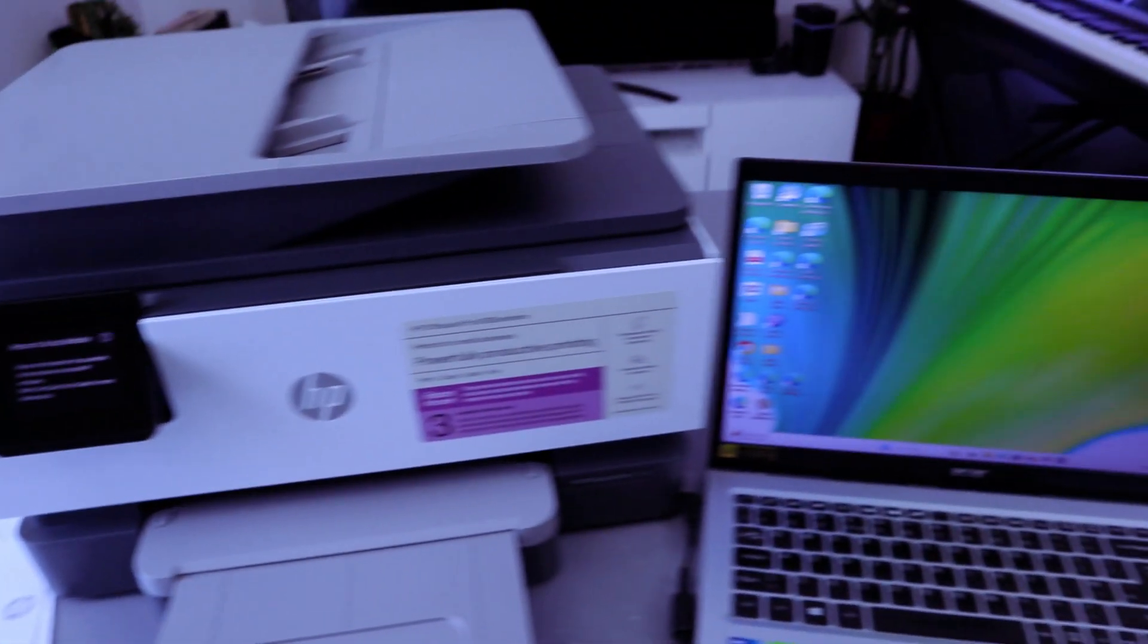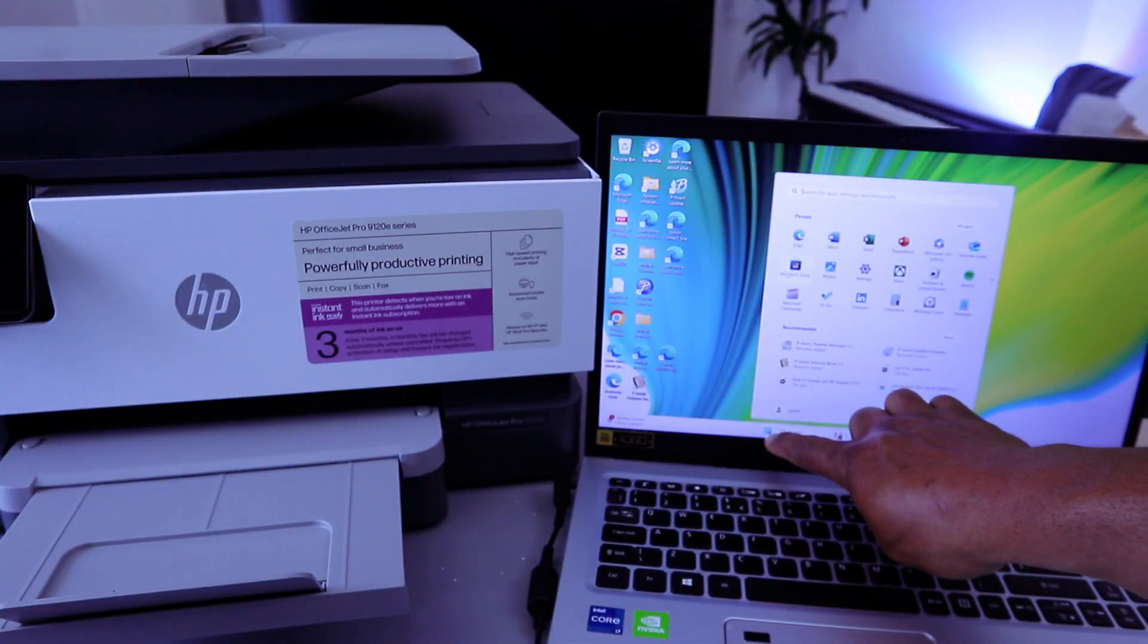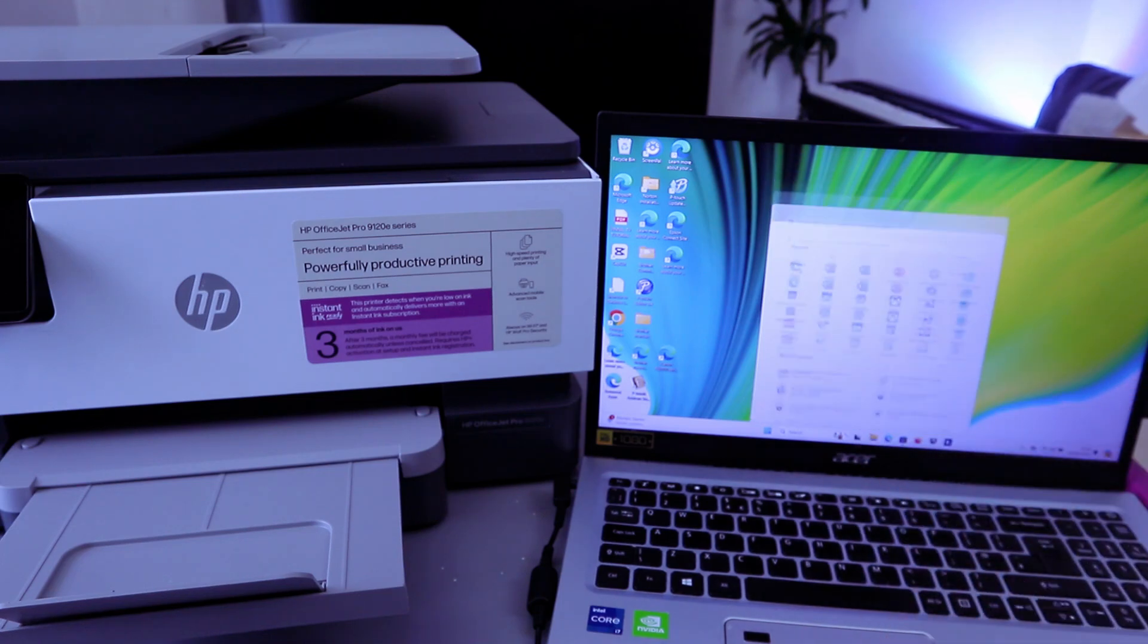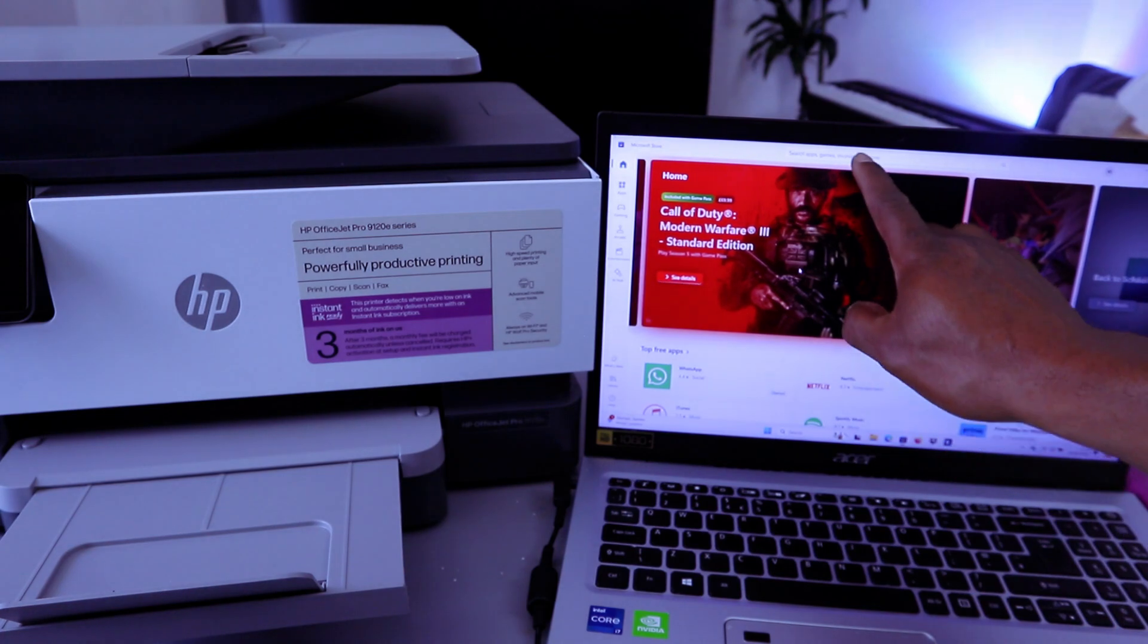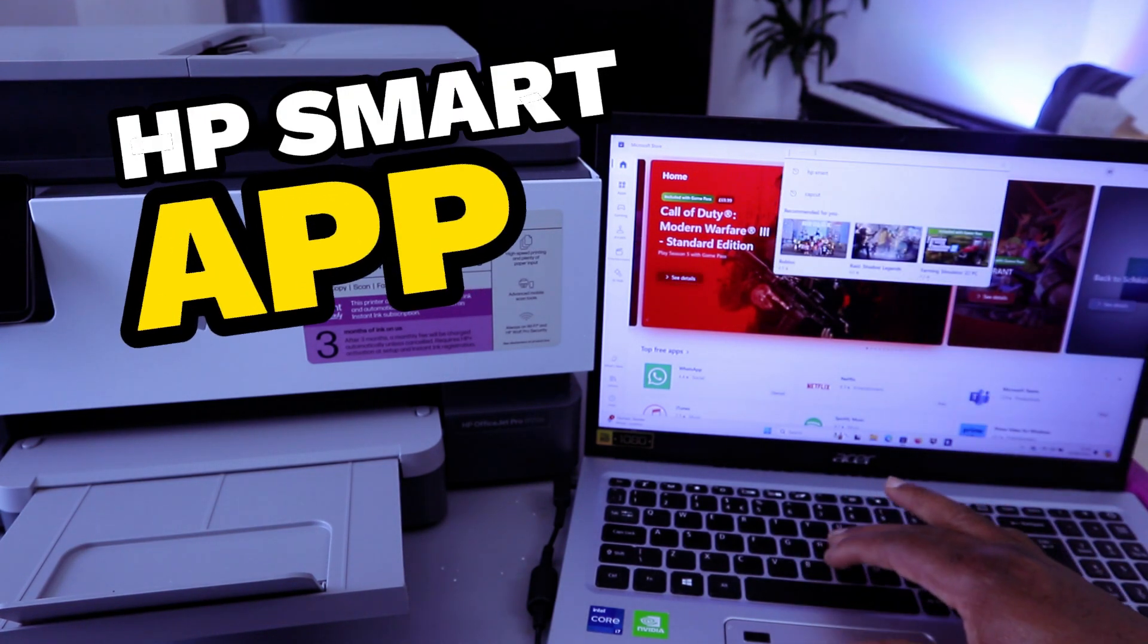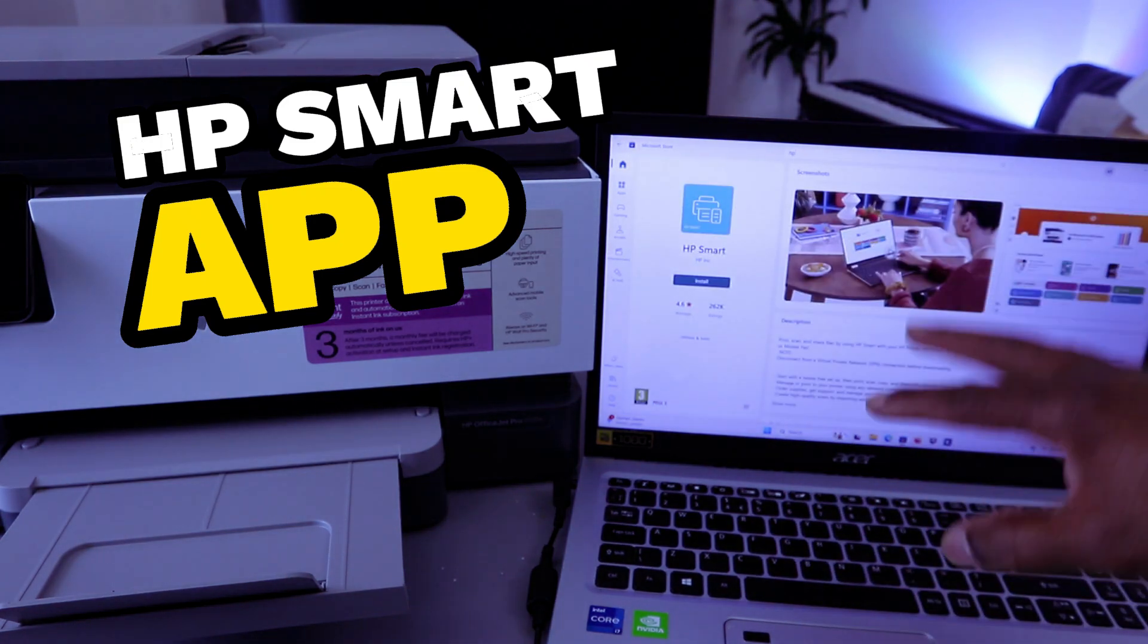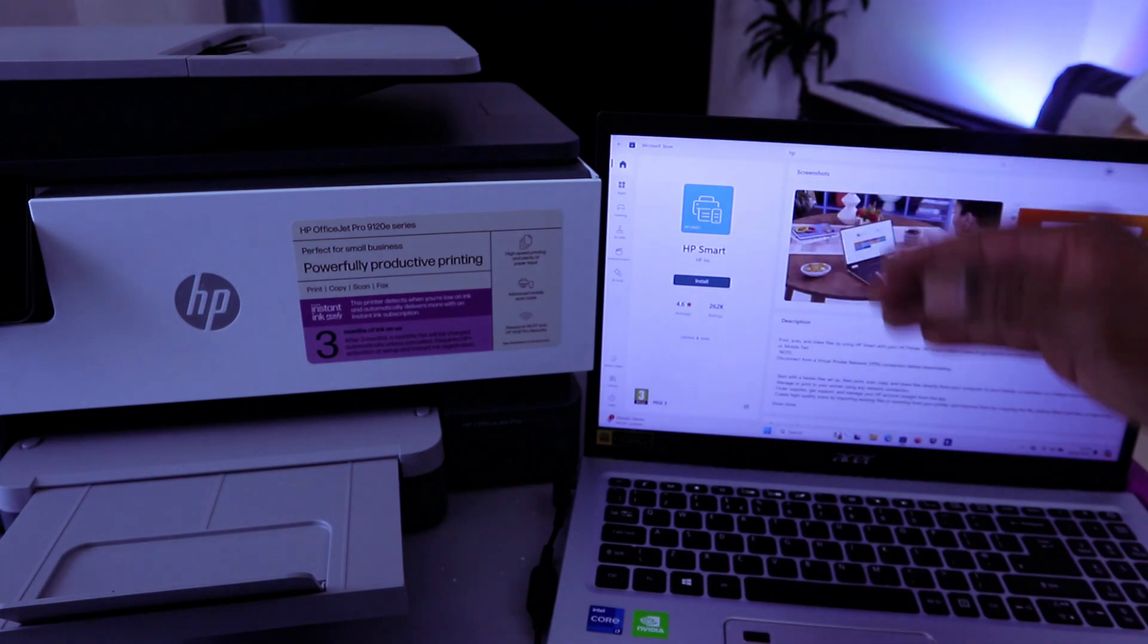We're going to connect this printer to Wi-Fi network using the laptop. Select Start from your laptop, then select Microsoft Store. Now you need to go on top and type HP Smart App in the search. This is HP Smart App you need to download to your laptop.